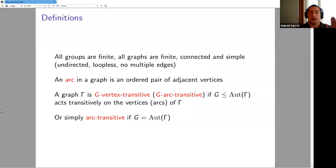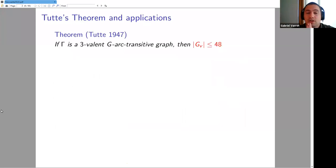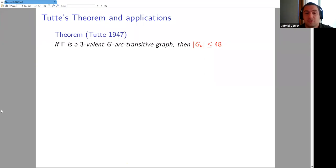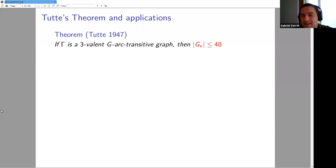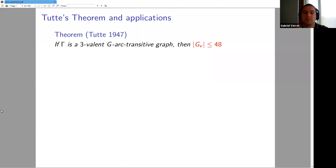What is vertex transitive? We look at a subgroup G of the automorphism group and say the graph is G-vertex transitive if G acts transitively on the vertices, or G-arc transitive if it's transitive on the arcs. If we don't care to specify the group, we just say vertex transitive or arc transitive.